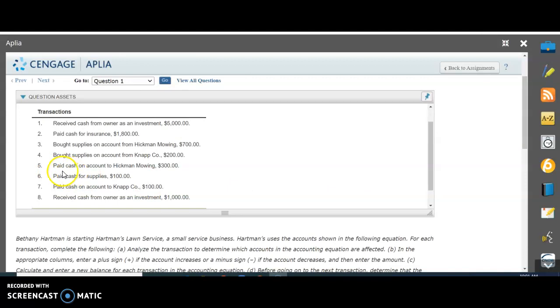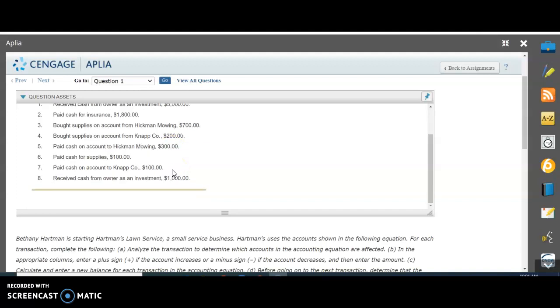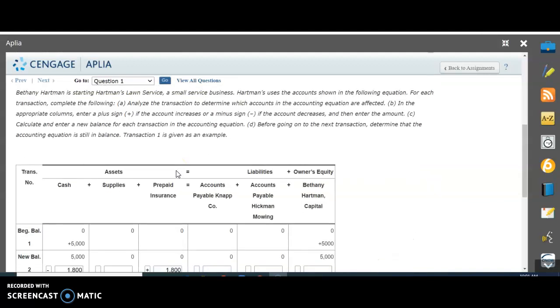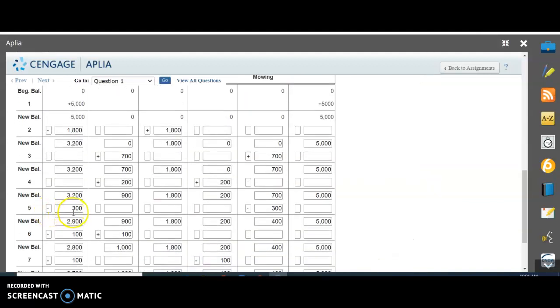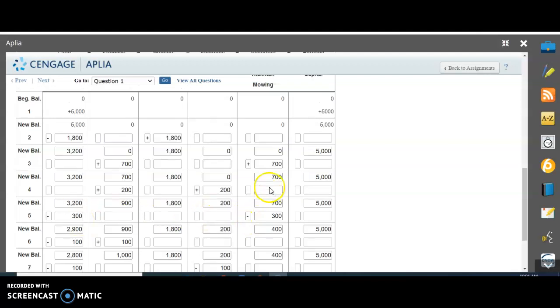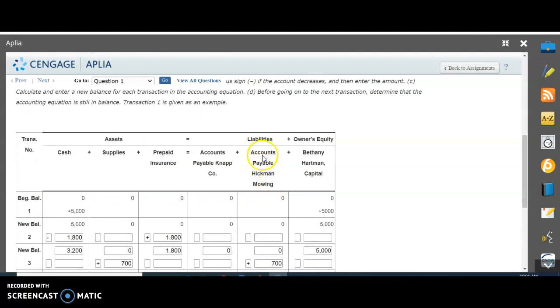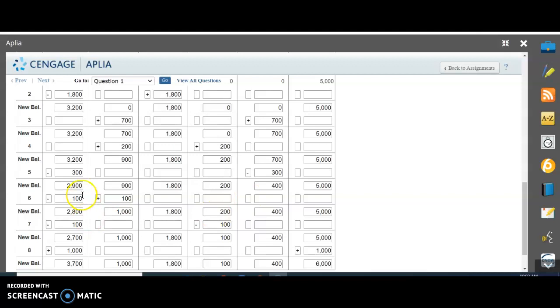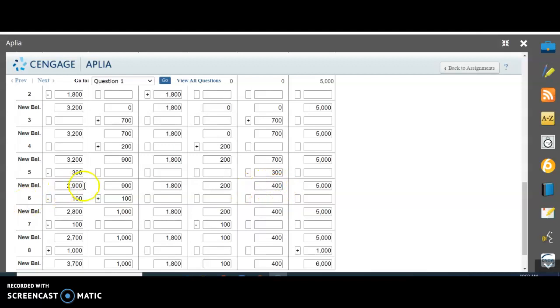Number five: paid cash on account to Hickman Mowing. Now we paid some of our loan back to Hickman Mowing. Our cash is going to go down, but our debt is also going to go down by $300. For number five, we subtract $300 in cash and subtract $300 from this bill we had. We originally owed them $700, but we paid them $300, so the new balance is $400. If you think of it that way, it makes more sense. You started with owing $700, paid $300, so now you still owe $400.